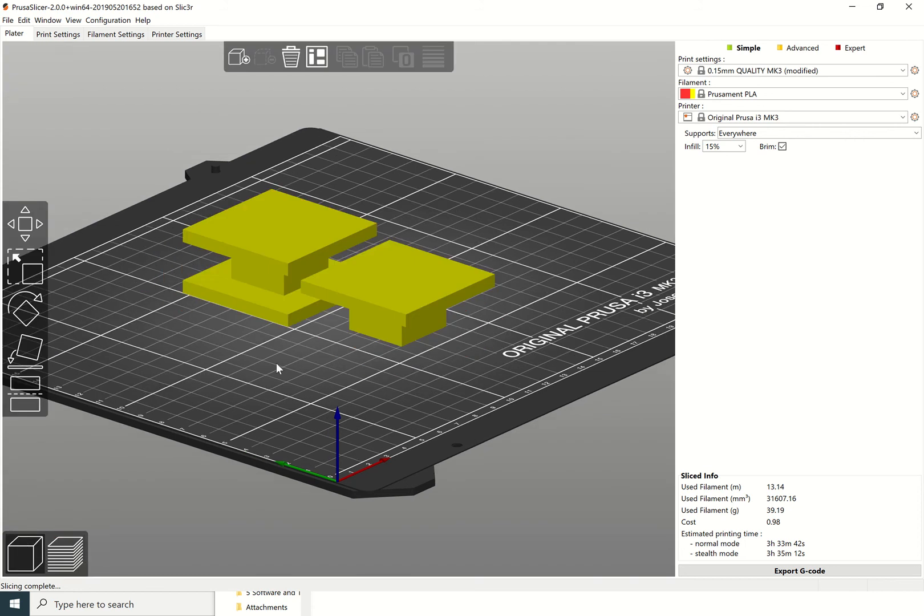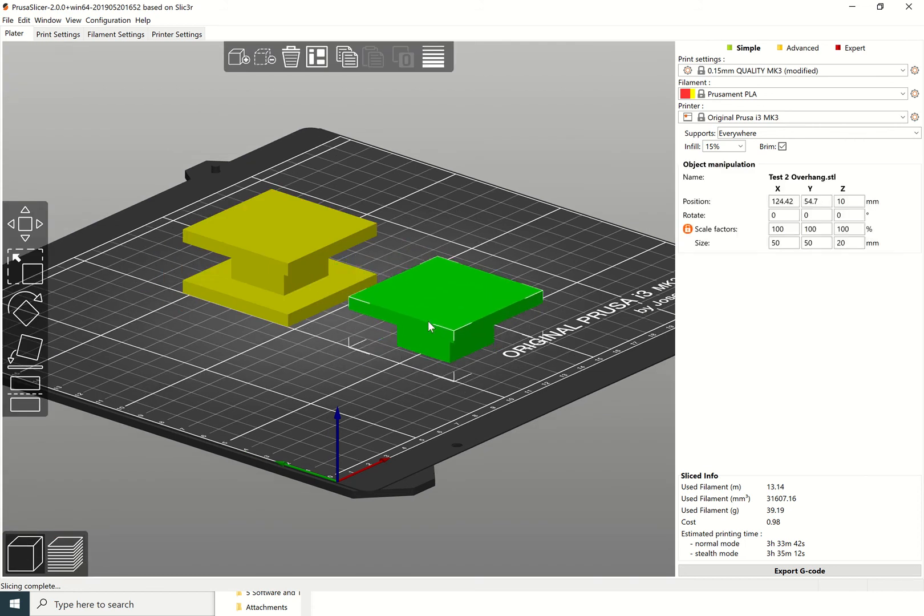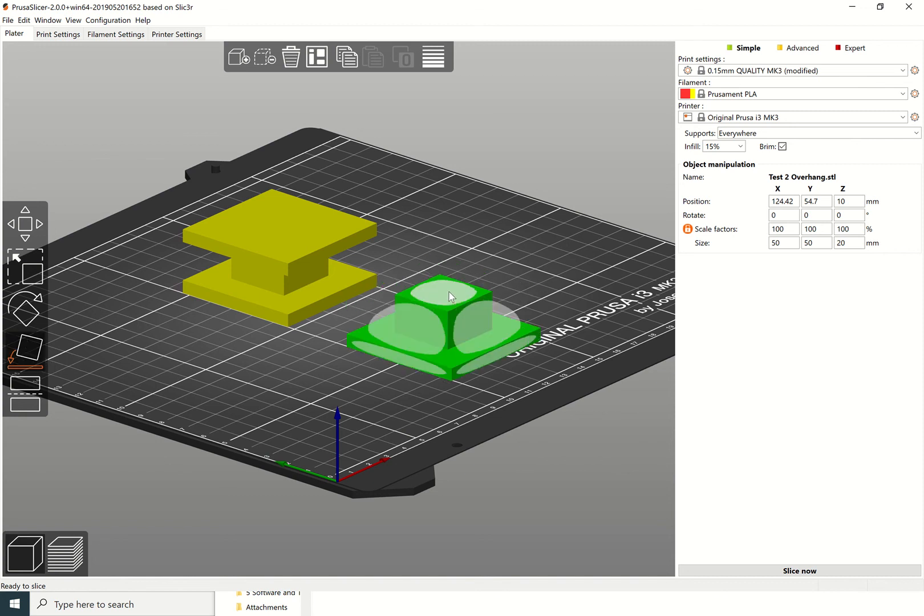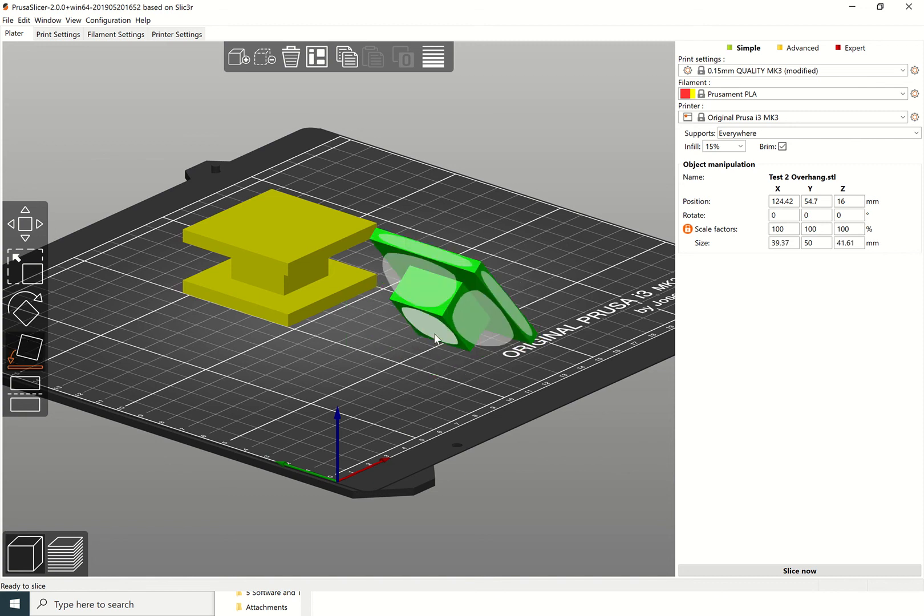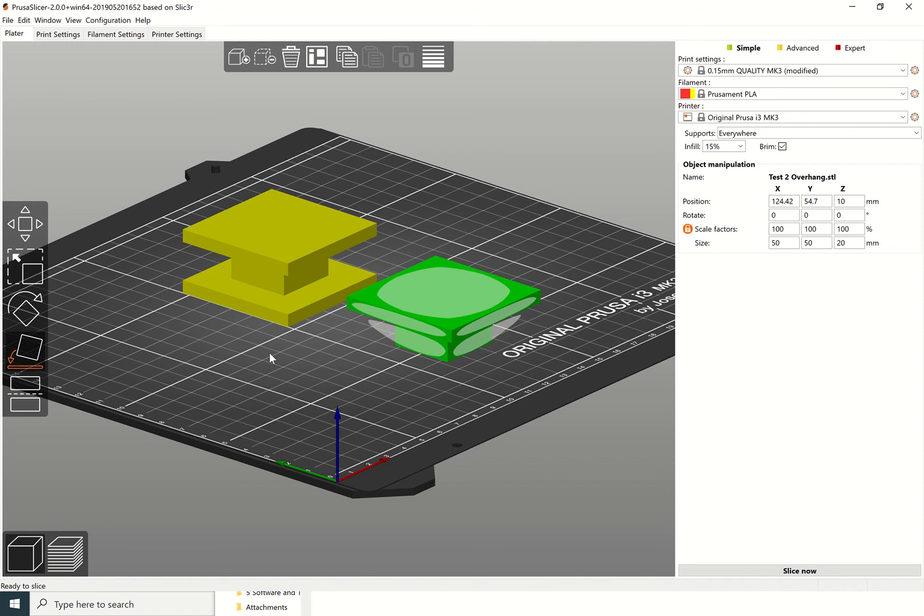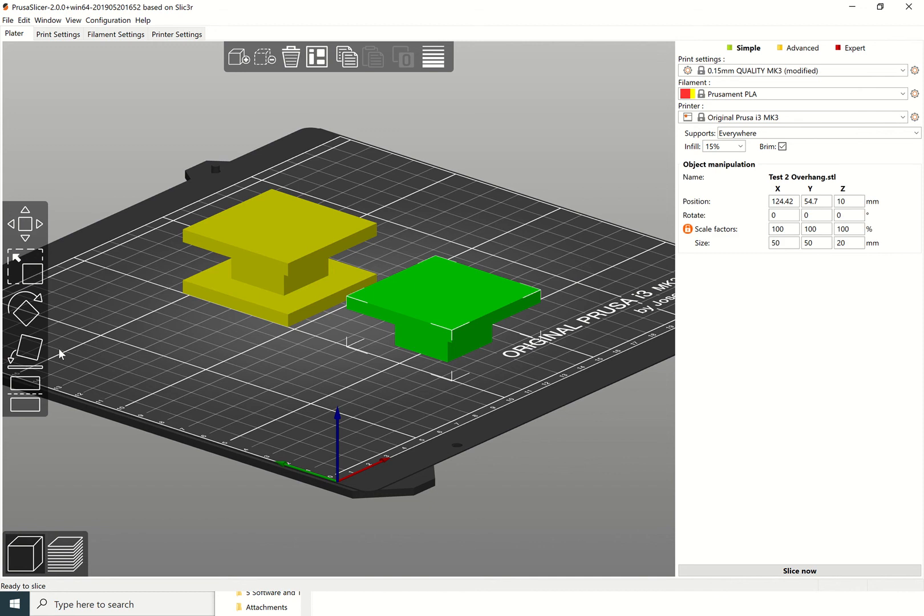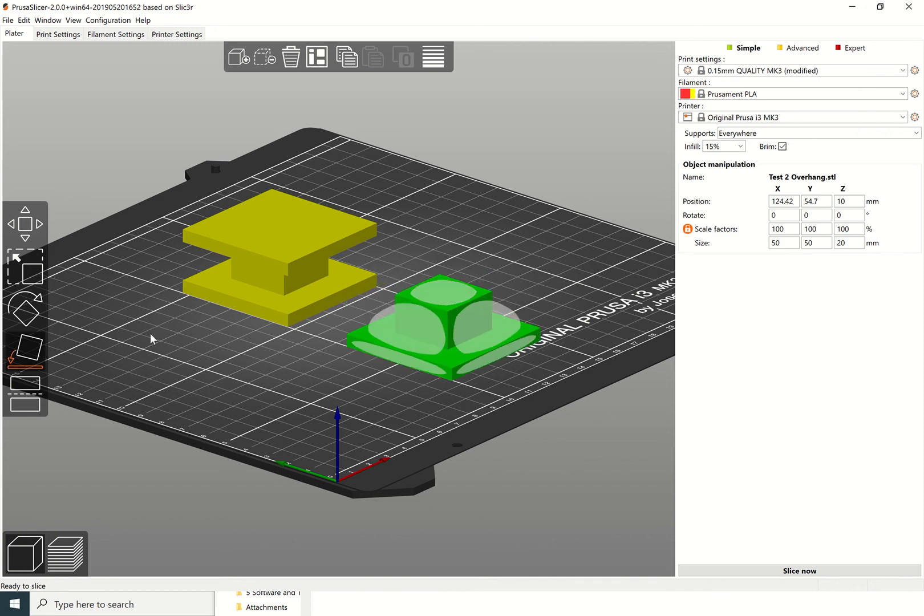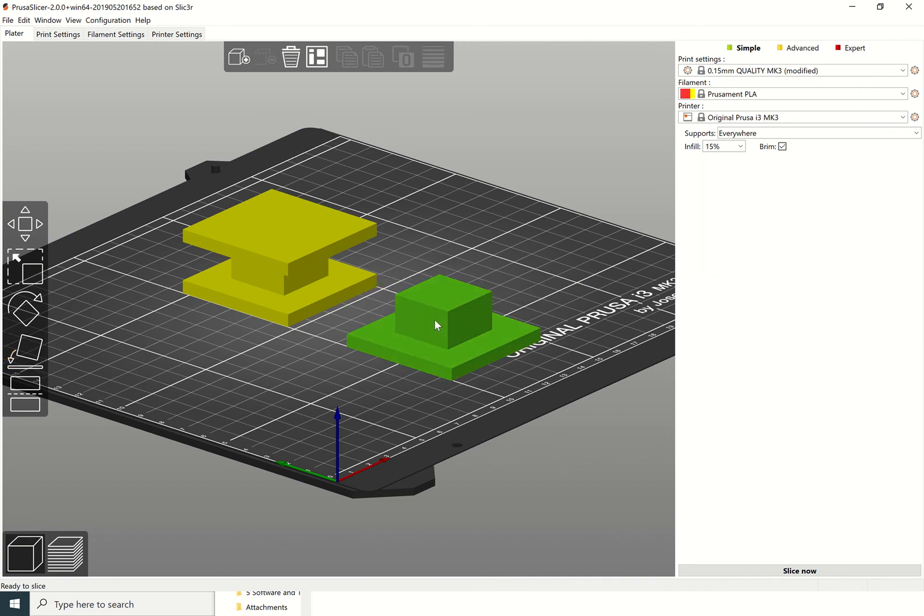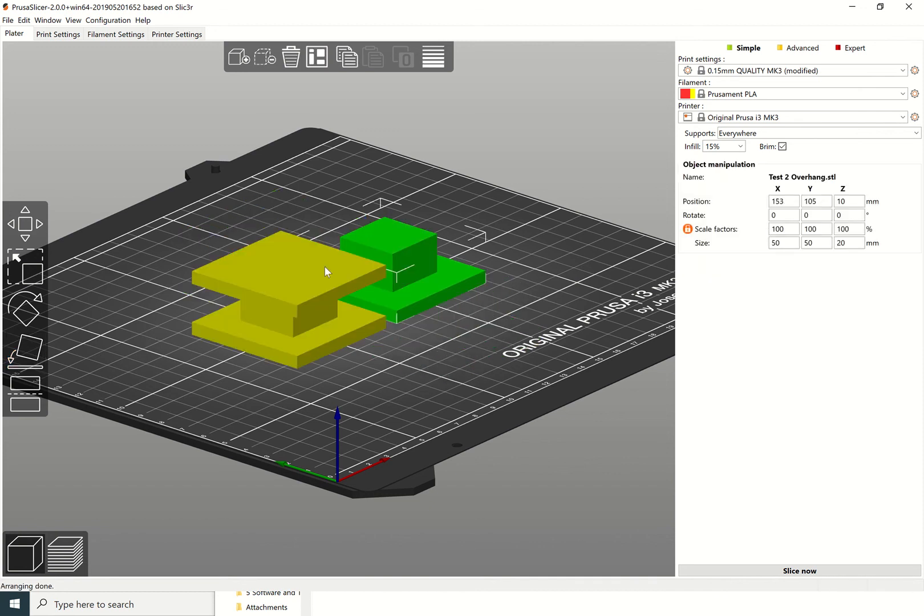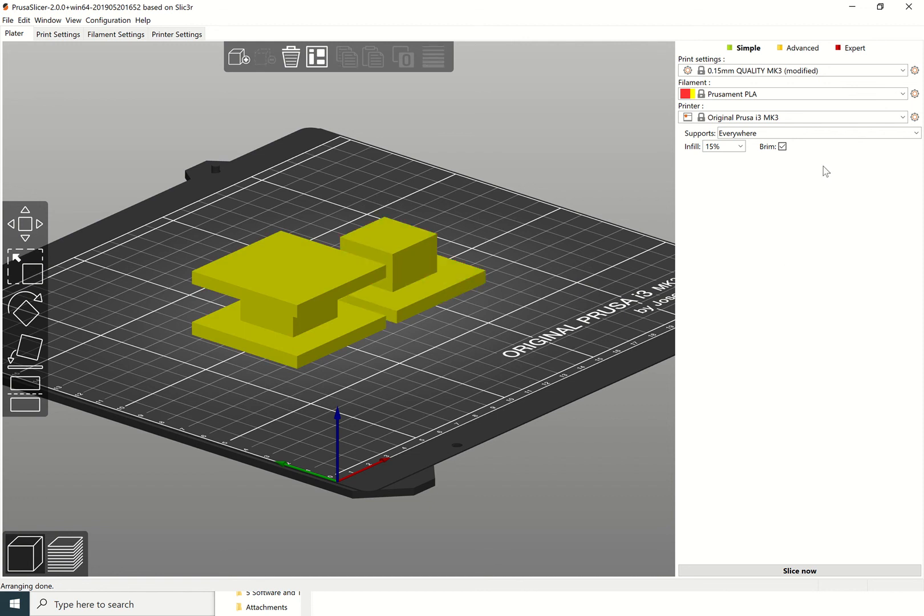If you do actually want to go back and do any editing, you can come back and click on this button here and you can move objects around. Or I might decide actually it'd be stupid to put overhangs there, so I'm just going to print it like that. That's always going to give me a better print if I select it like that.